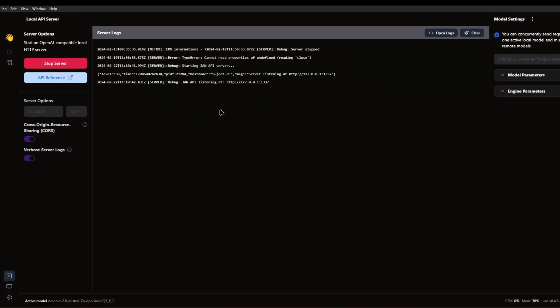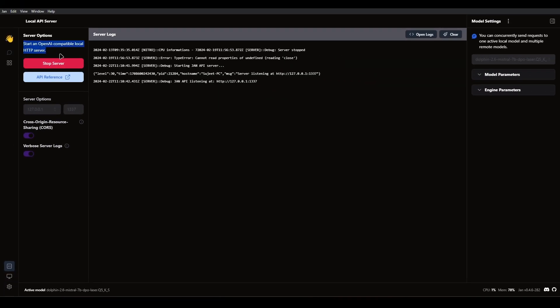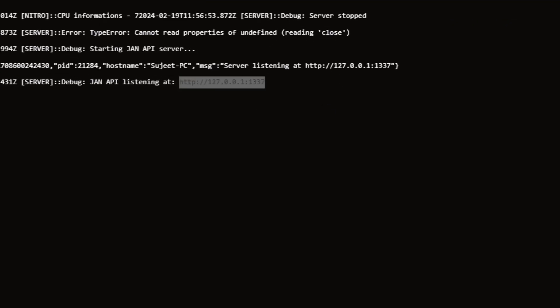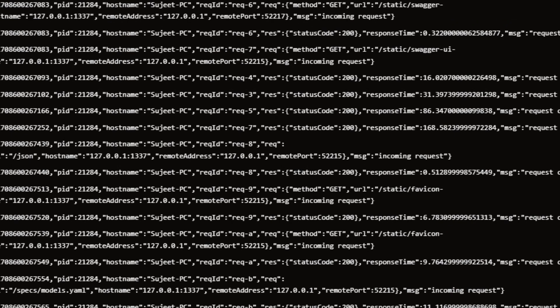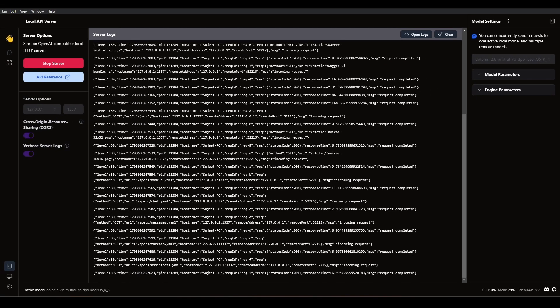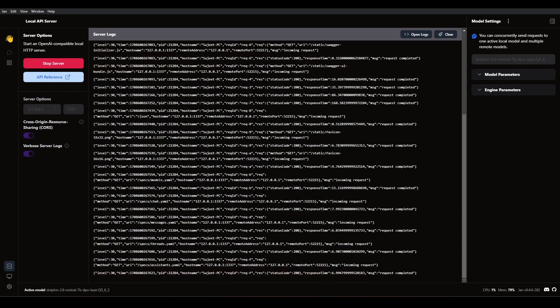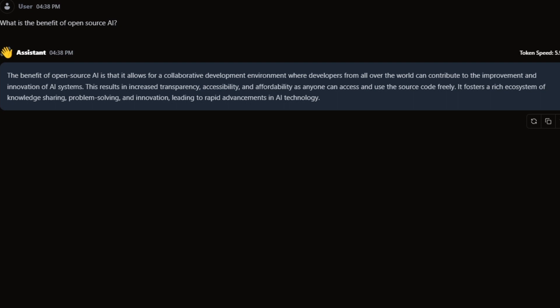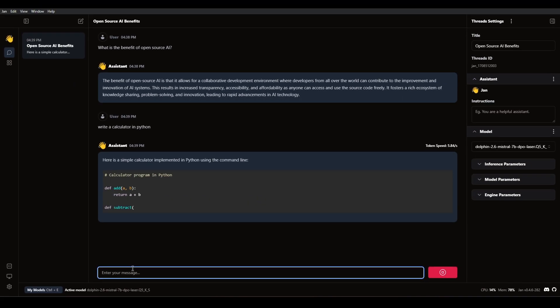The API is compatible with OpenAI, making it a great tool for developers who want to work offline. Jan.ai is very easy to use and has the ability to install extensions to expand its capabilities.